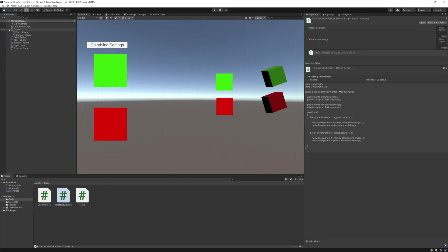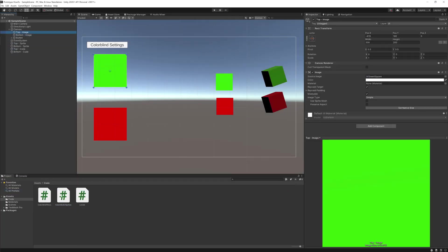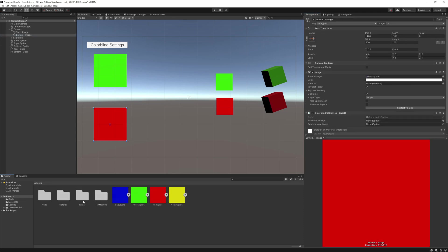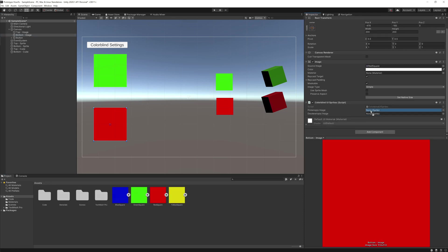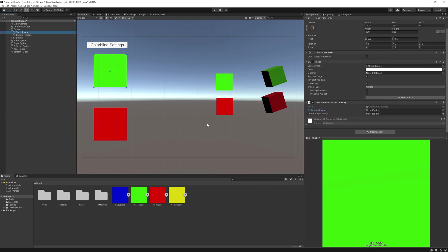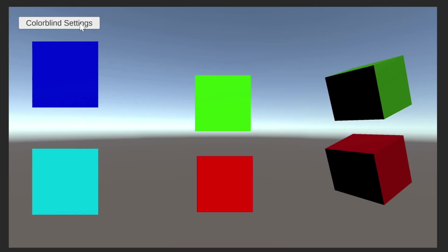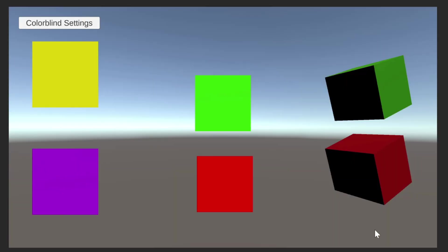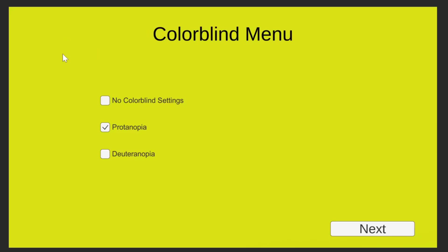Now we will jump back into Unity. On both of my UI images, I'm going to add this script. Then in the inspector, I'll add the colorblind UI images, or in my case, a different color for example. Then we can test it and you'll notice the UI images change depending on what checkbox we have set.